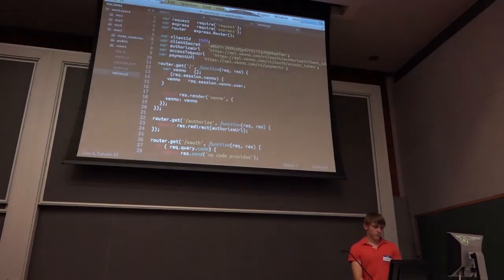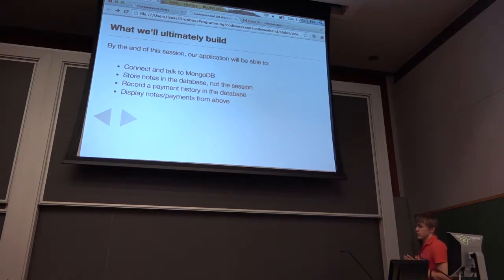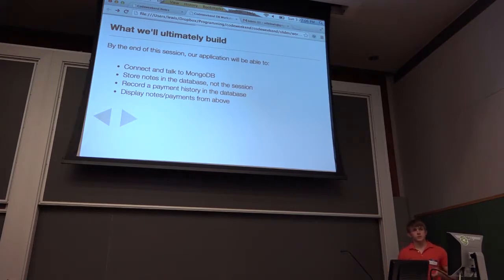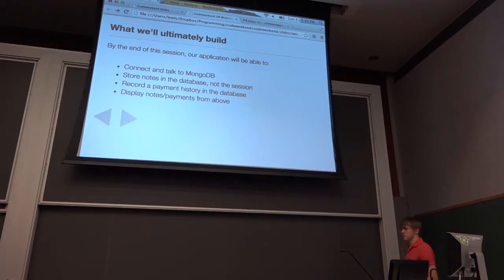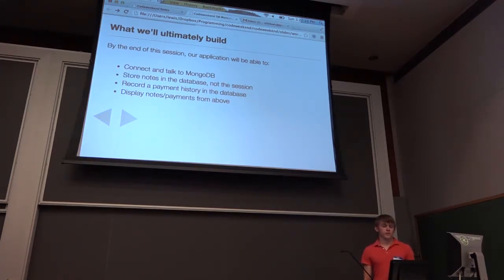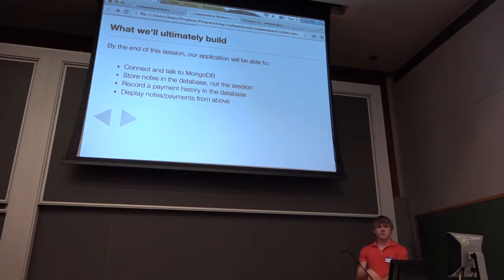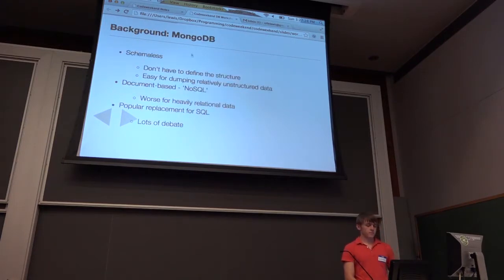Basically what we're going to build by the end of this is the ability to connect and talk to MongoDB. Instead of storing all those notes in a session cookie, we're going to store them in MongoDB and retrieve them from MongoDB — that way we're not storing all of our information in the session, we're storing it in a database. We could easily destroy our session and still have all of our data. We're also going to start creating a payment history of all the Venmo payments we make, and display all of that from the database.